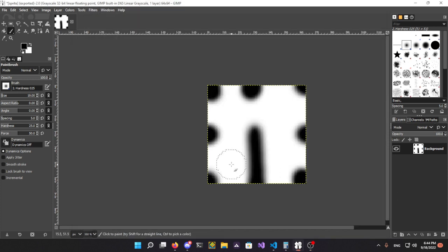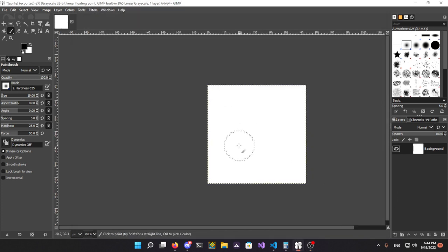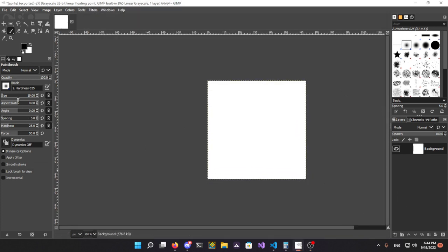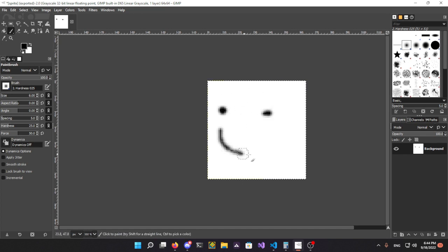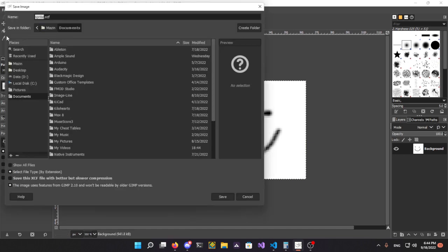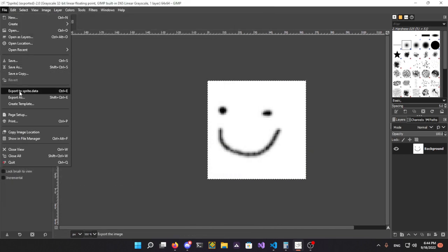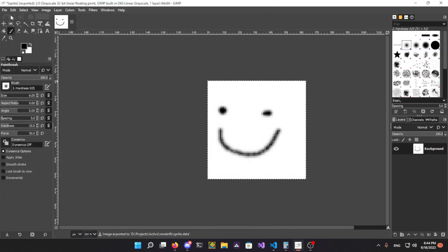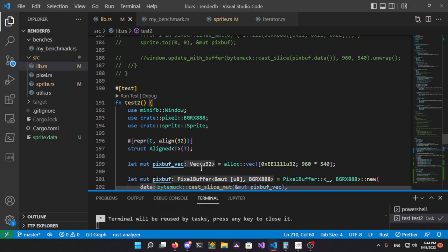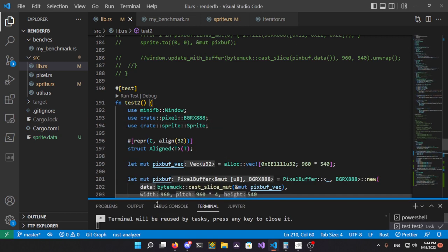Okay, check this out. So I can just draw some random thing, and render that, or export that, and then run this.